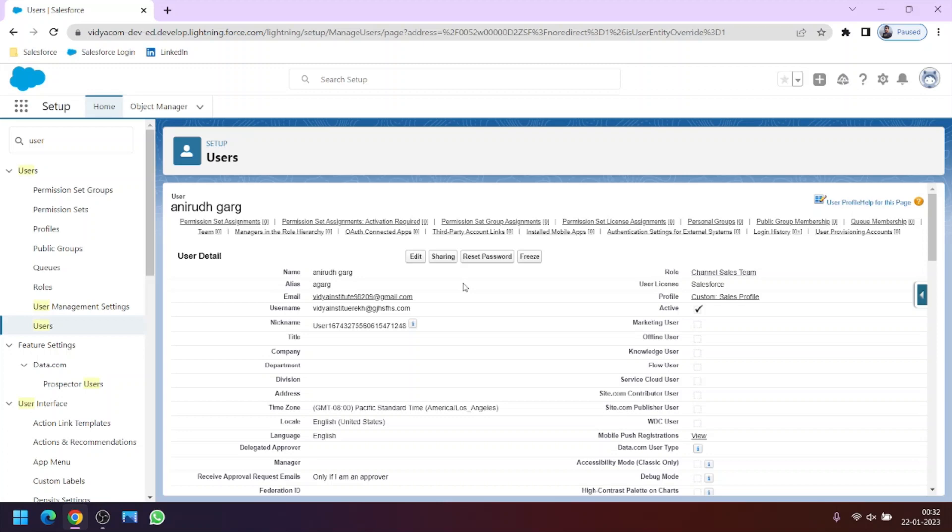For example, we have seven users from the same department and all of them want same level of access. So we will assign the same profile to all of them. And the other thing is every user has to be assigned a profile. It is not possible that a user is not assigned a profile. And multiple profiles can't be assigned to a single user.